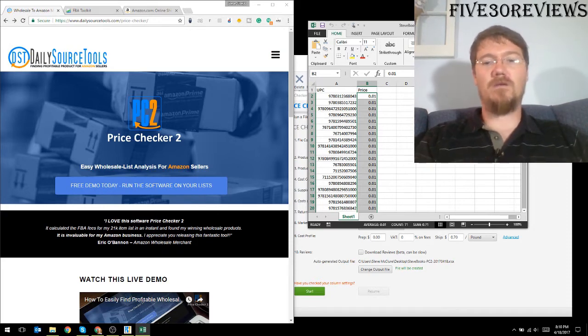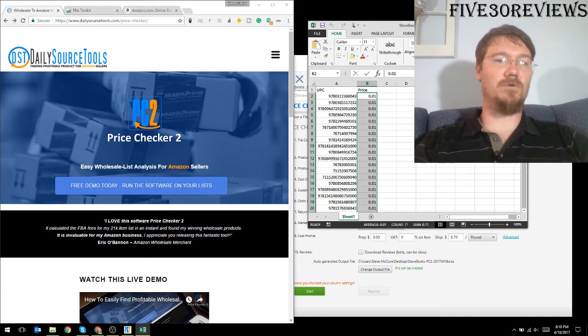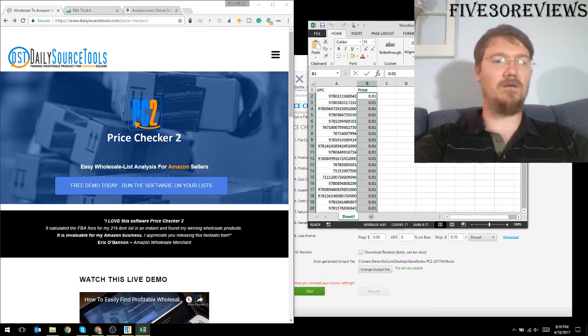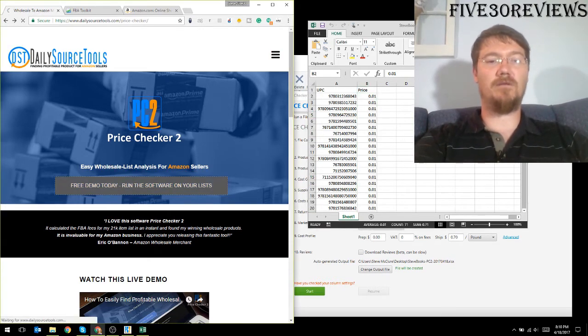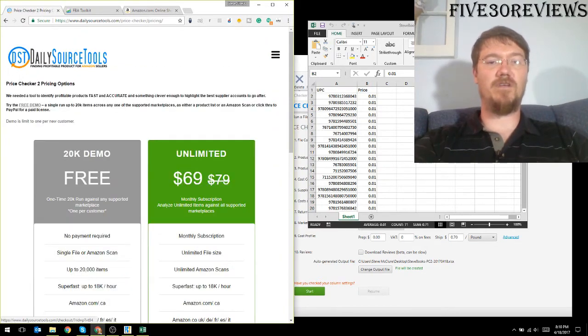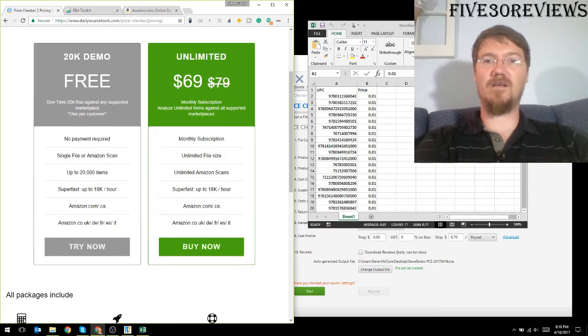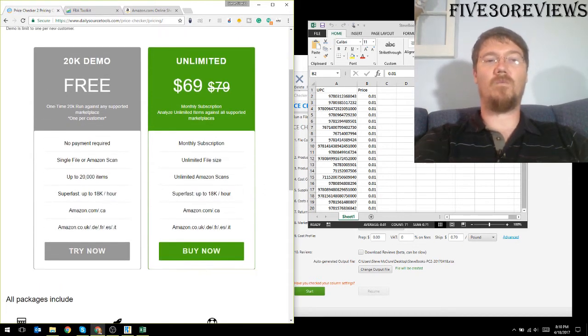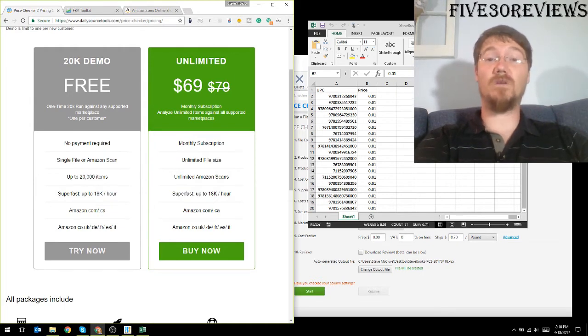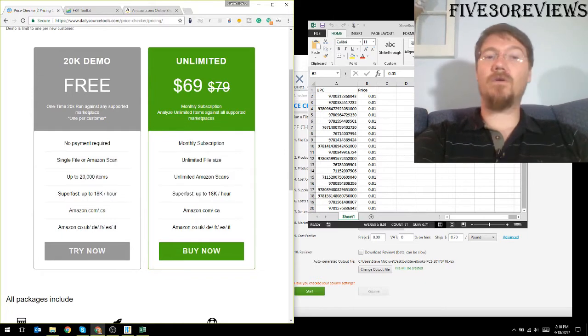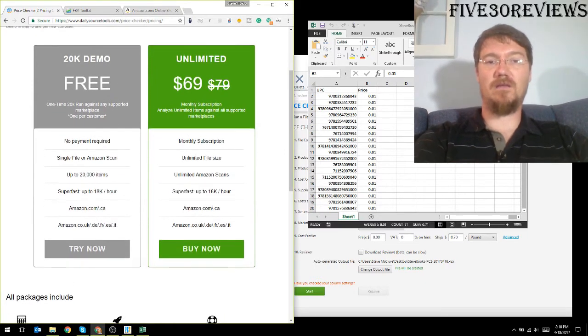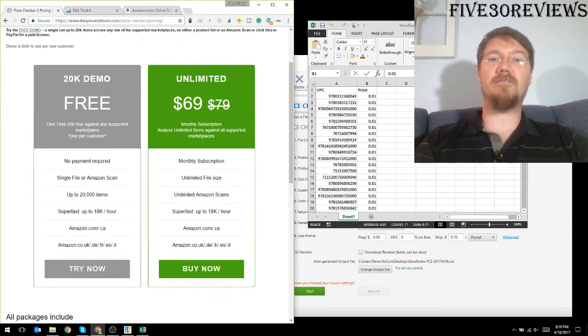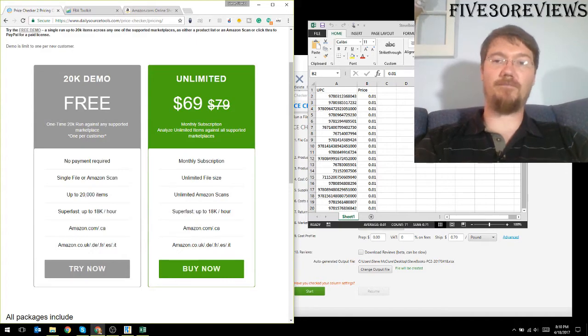You can put all your information in here. You can run a demo, you can see you can run 20,000 items for free and that's just one run one time and then you're done. Or you can buy the unlimited and get basically for an entire month $70 and you can load it up as many times as you want for that hour.